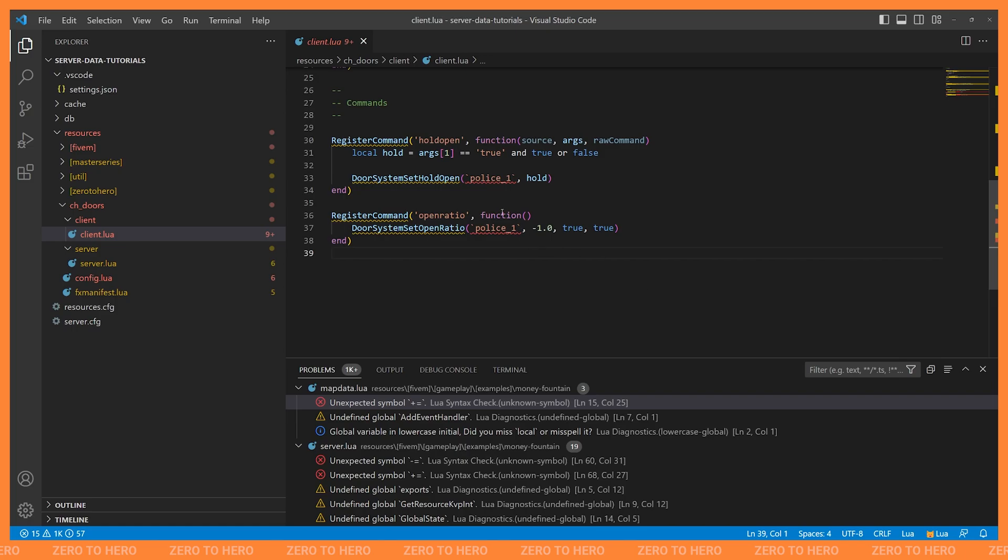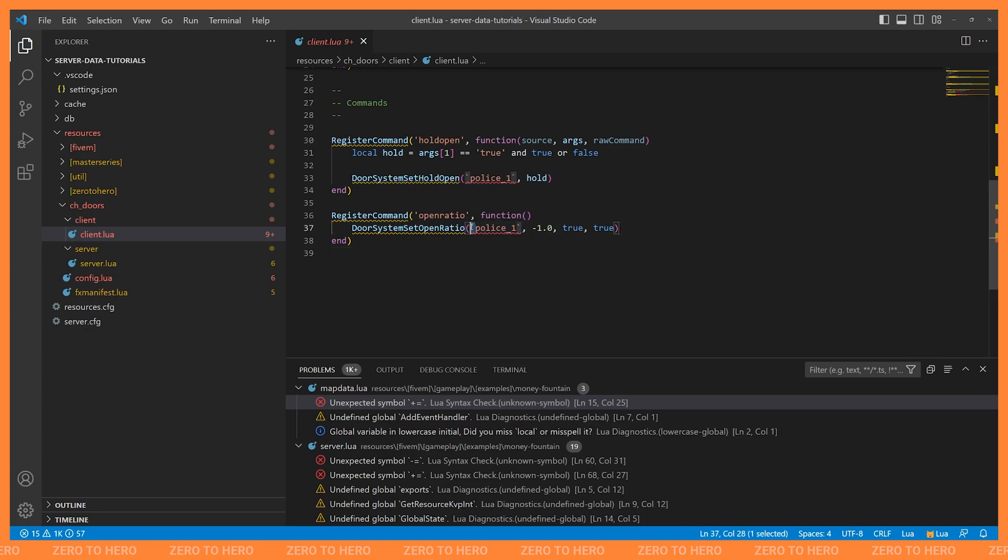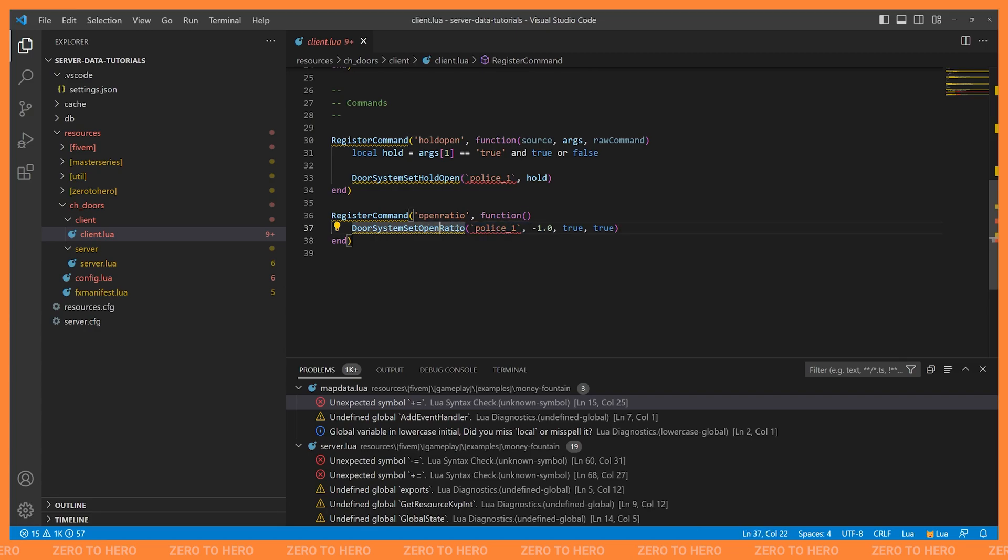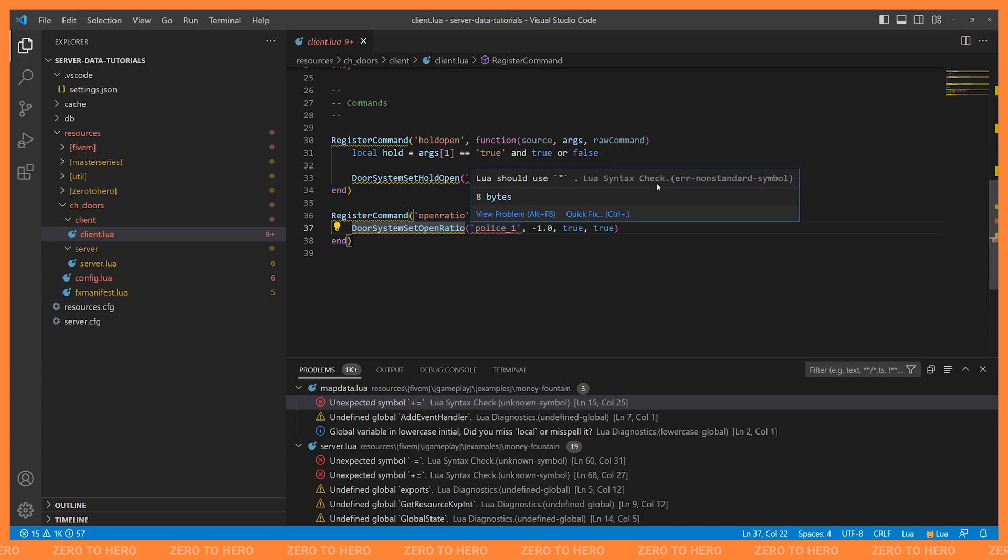So in this case, the rule is error-nonstandard-symbol. And in this case, what it's complaining about is these backticks, right? So in 5M, we can use backticks in Lua to turn a string into a hash. And the Lua language system isn't aware of this because this is something specific to 5M. So all I'm going to do here is I'm just going to disable this specific rule. And the way we do that is by going to our settings. So if I go to File, Preferences, and Settings, and then what we want to do is expand Extensions and scroll down until we find Lua.